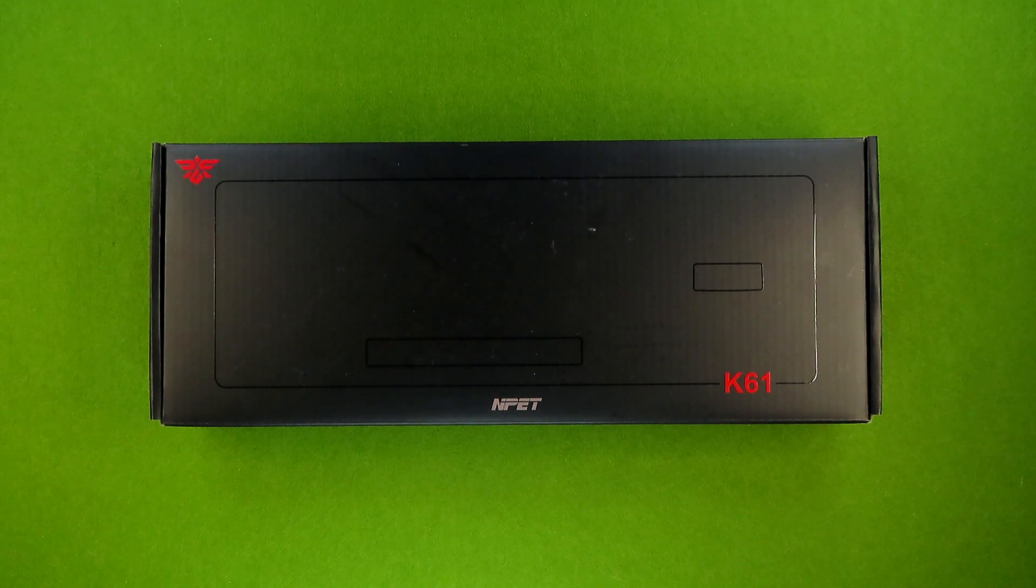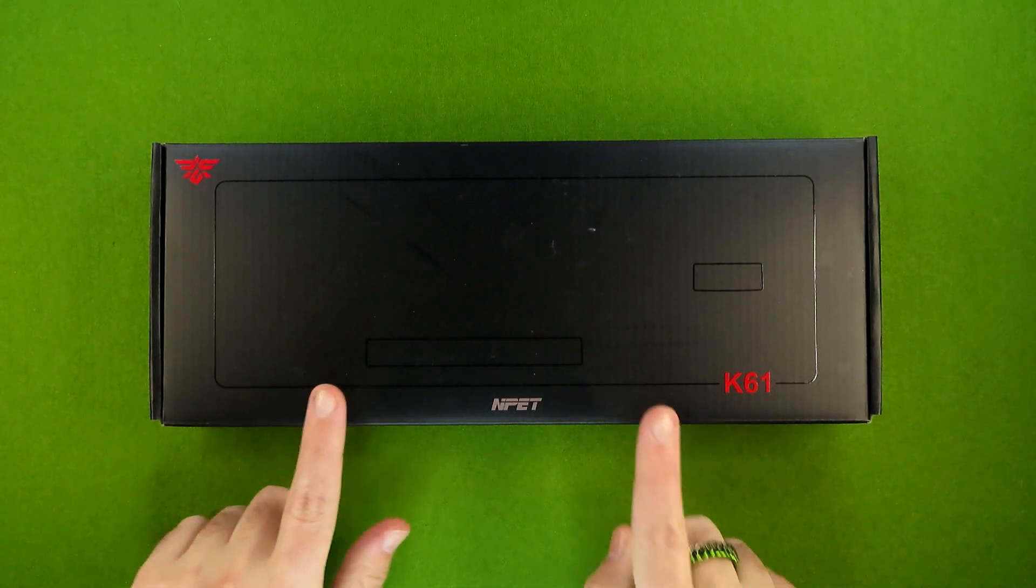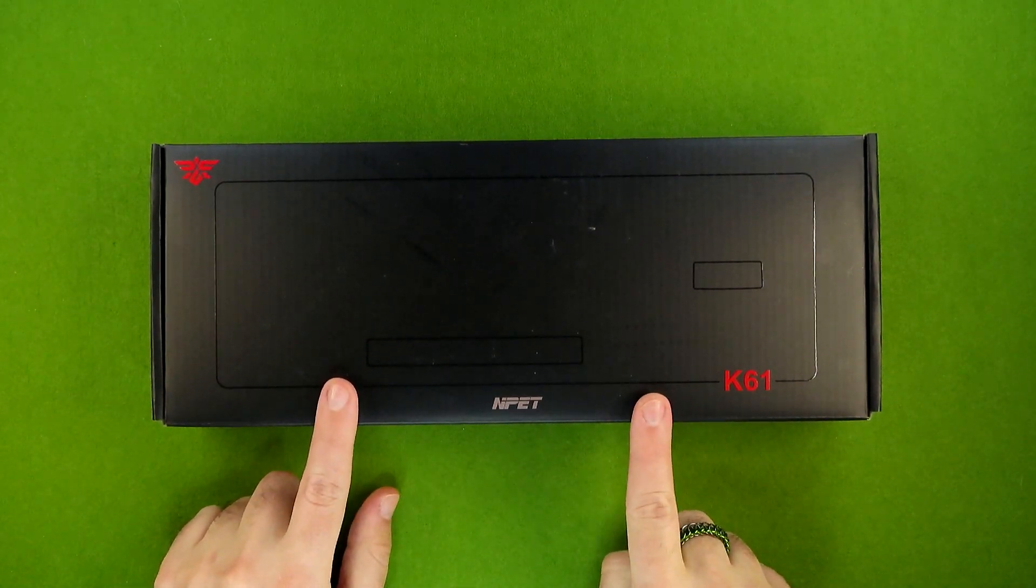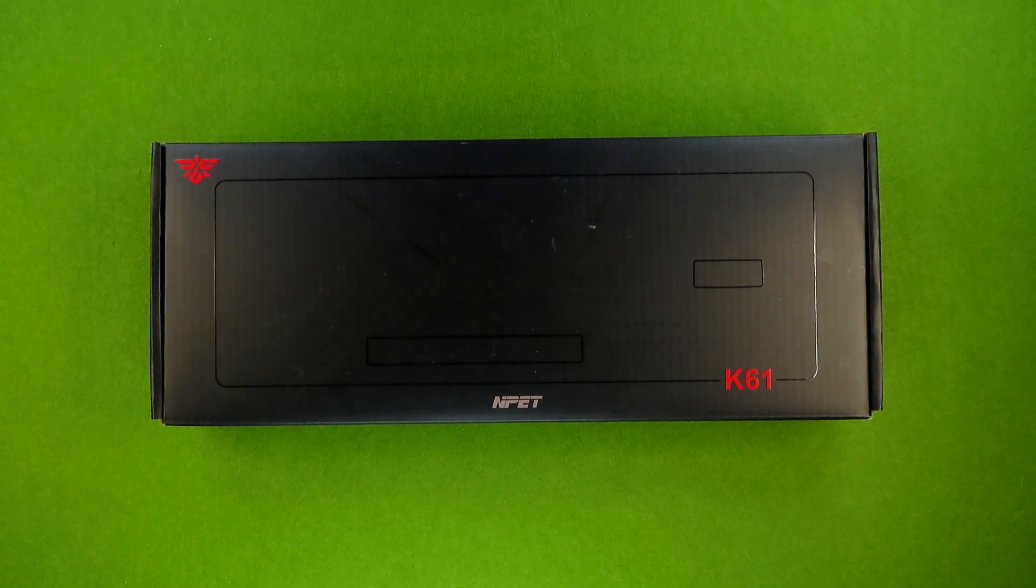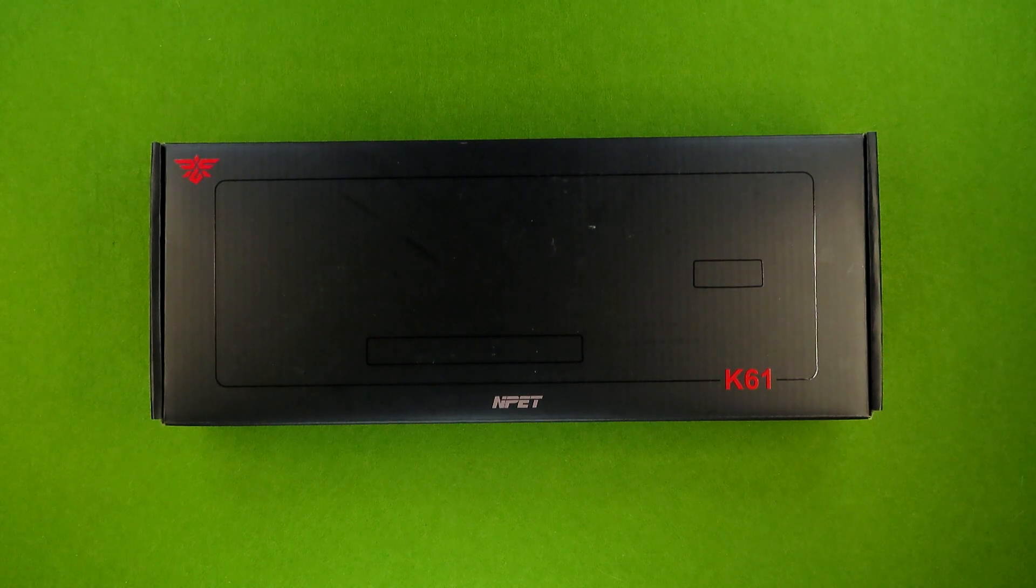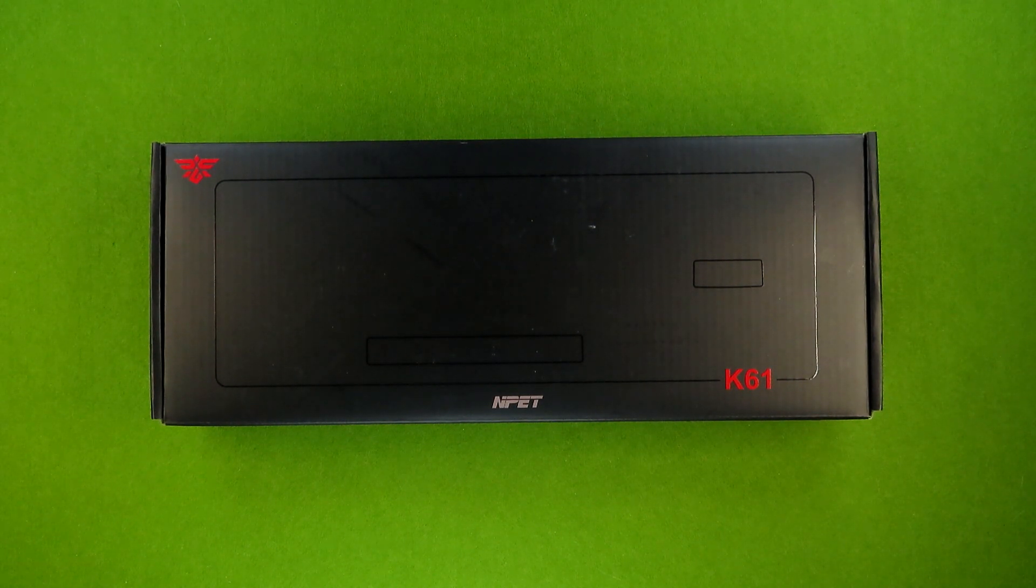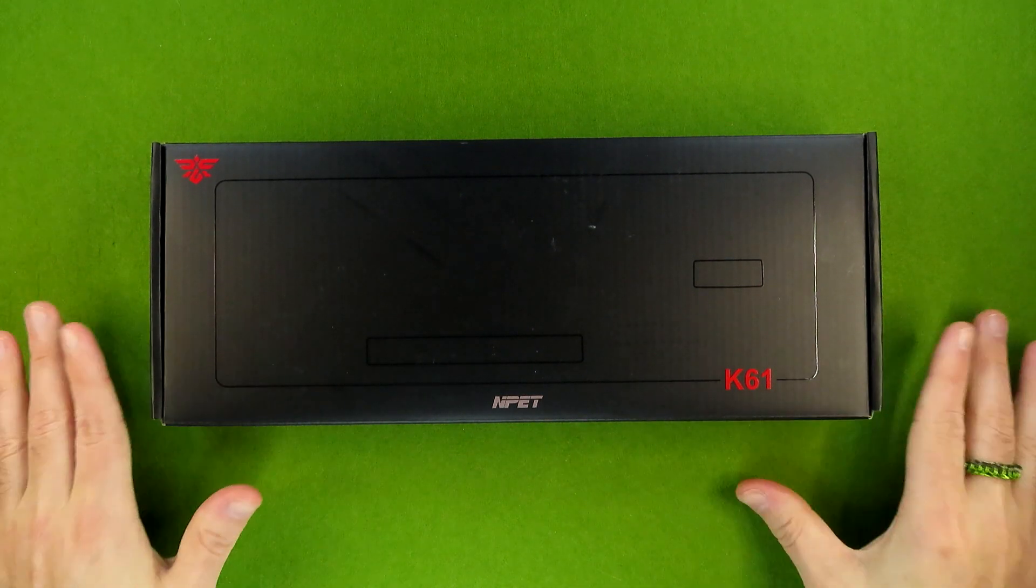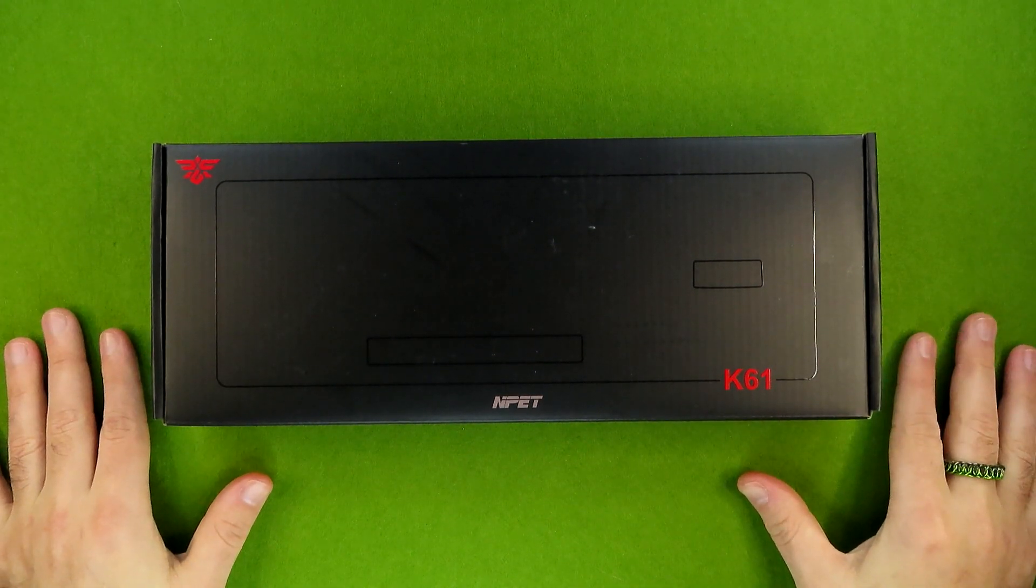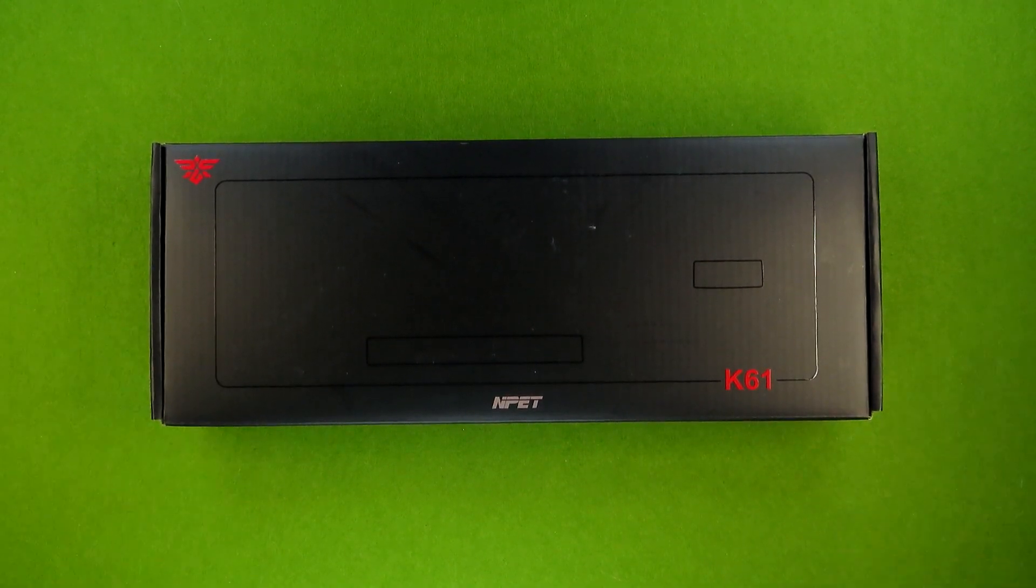Because recently, Nped reached out to me again, not asking where this video was, but to offer me the follow-up keyboard to the K61. And once again, I said yes. However, I want to get this review made before that one. So here we are.